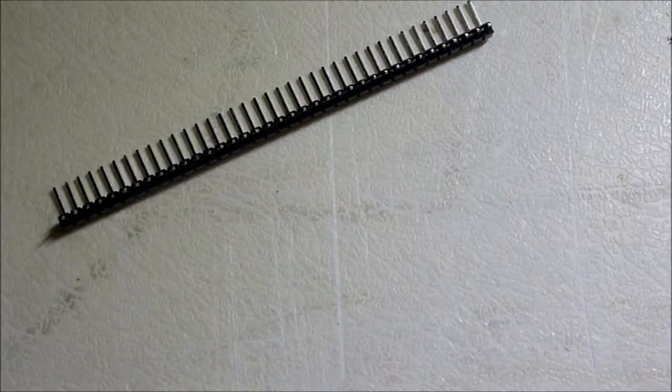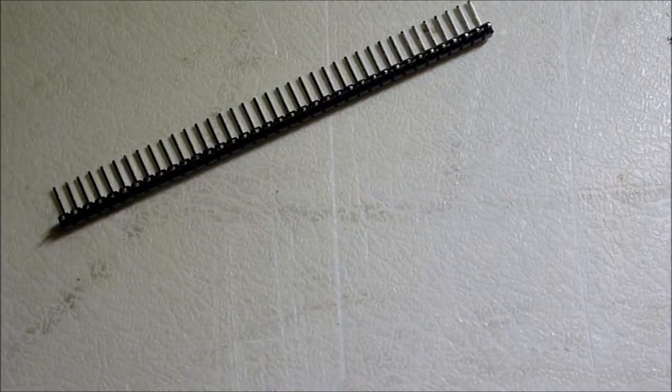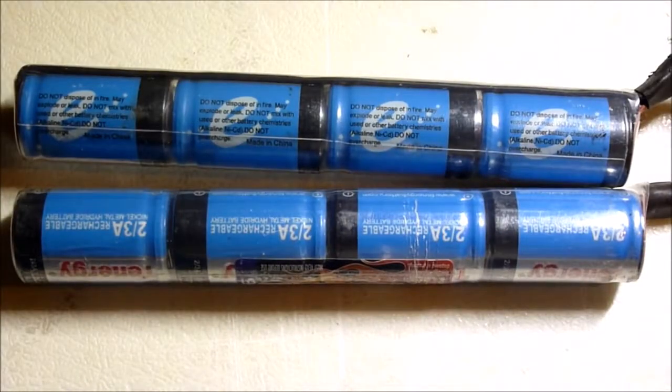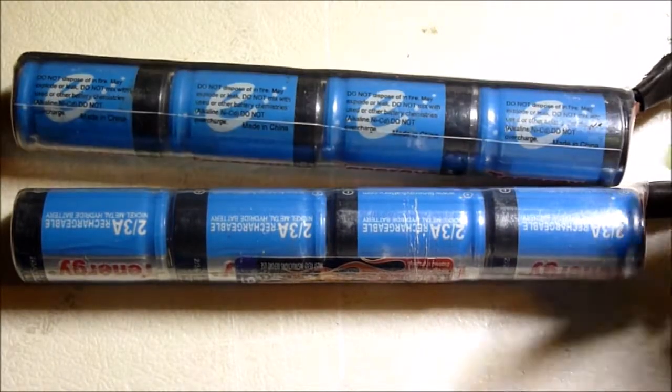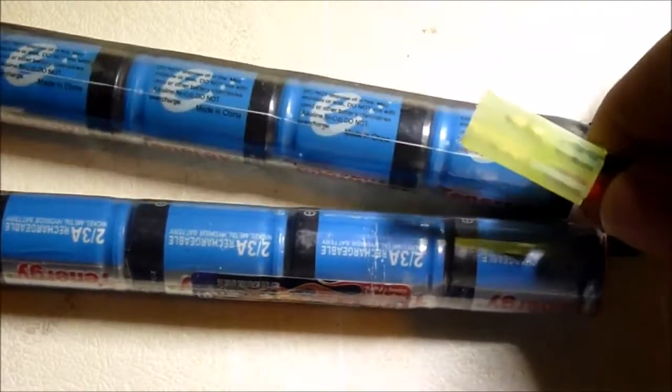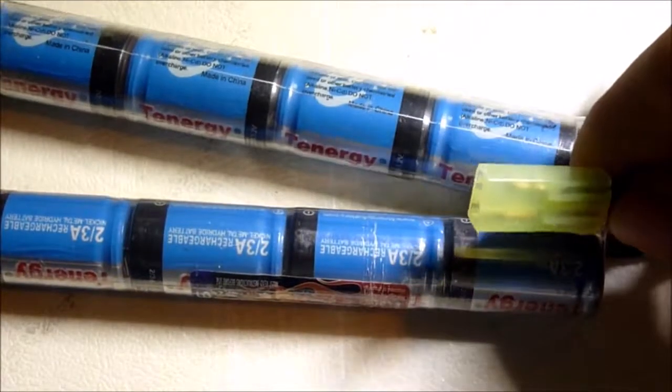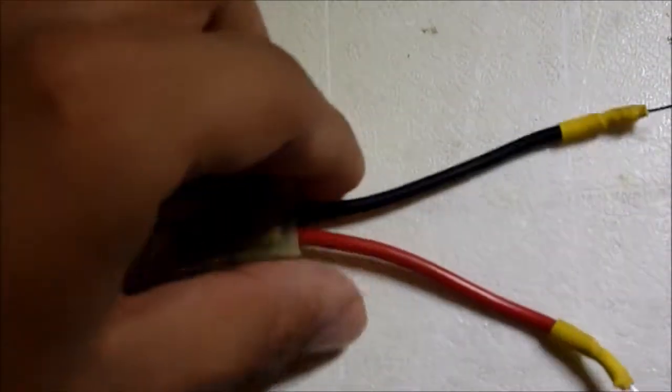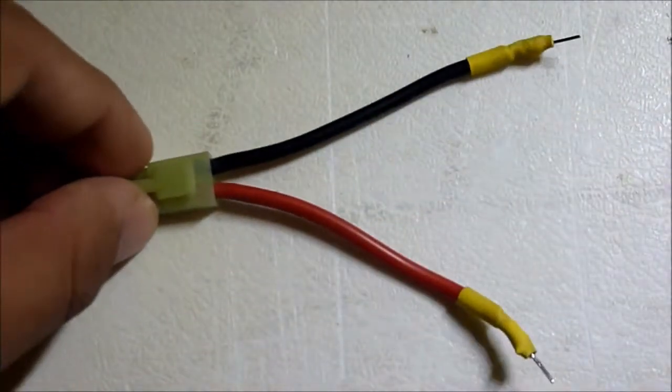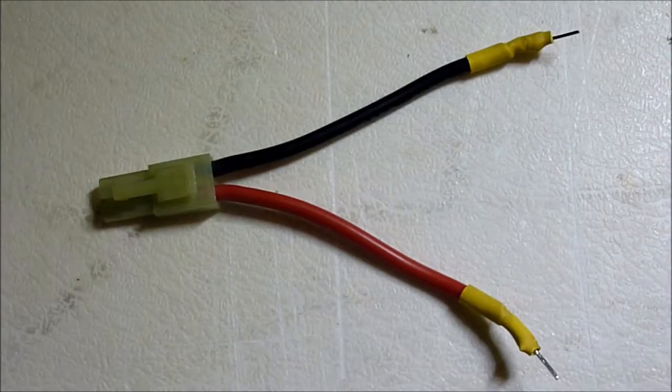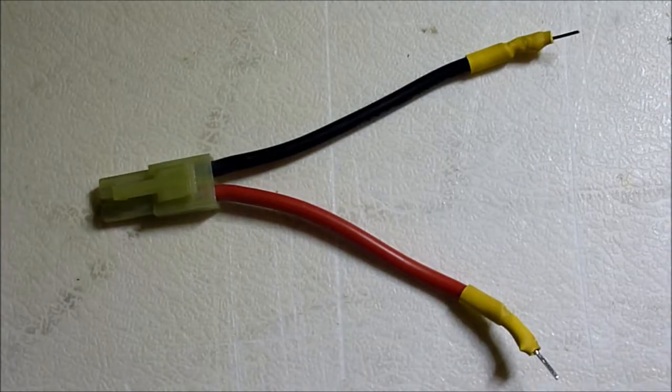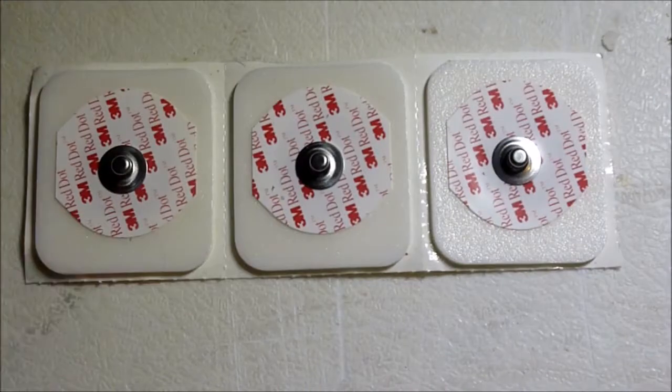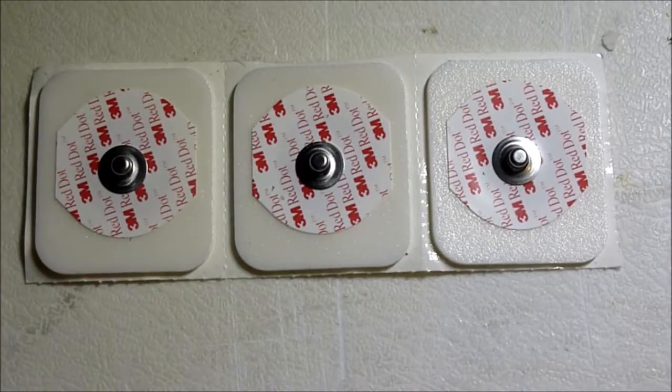I'll also need angled header pins, a 9.6-volt butterfly-type battery with a small-type Tamiya connector, an adapter to attach my battery to the board, and three electrodes.